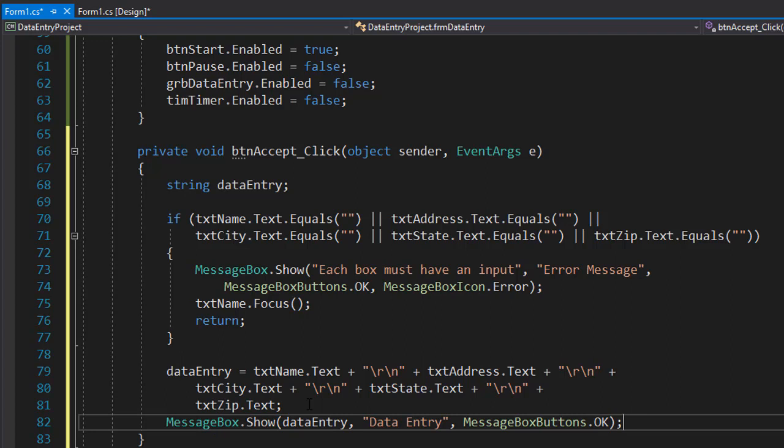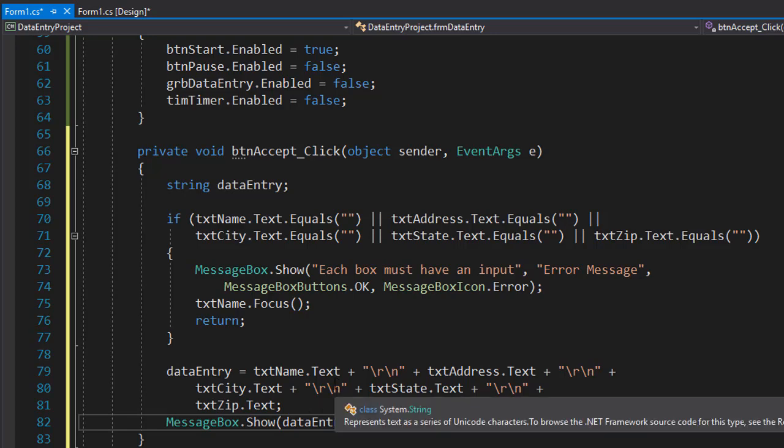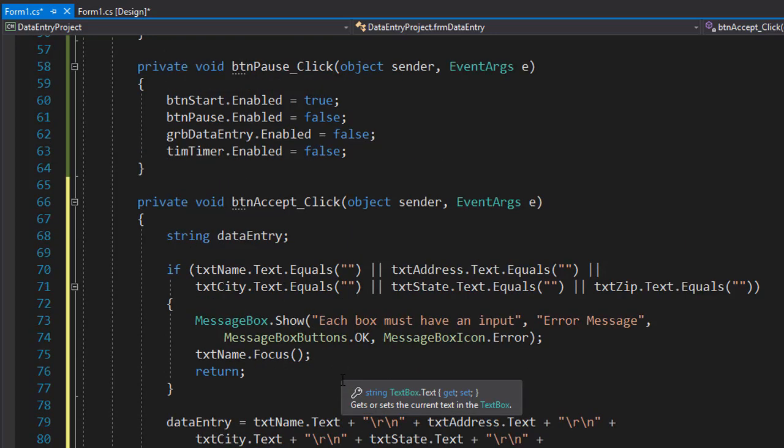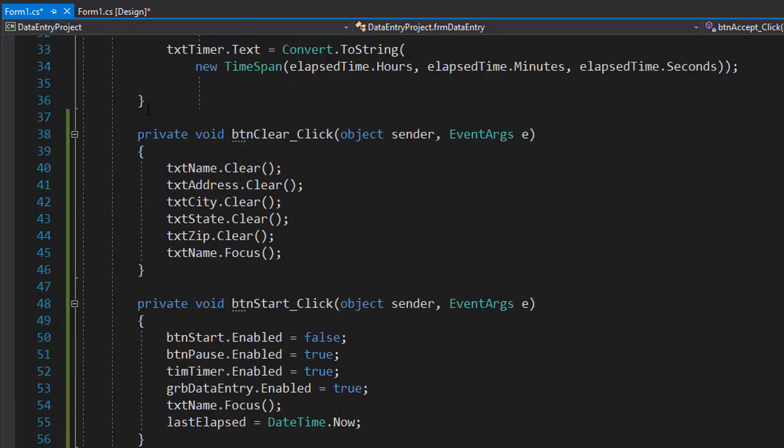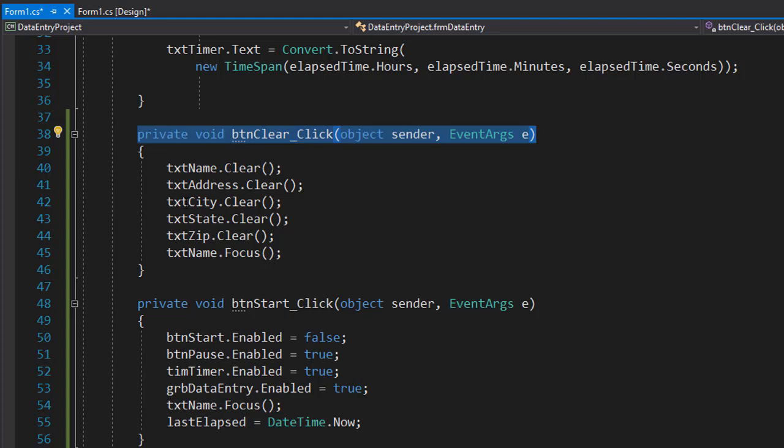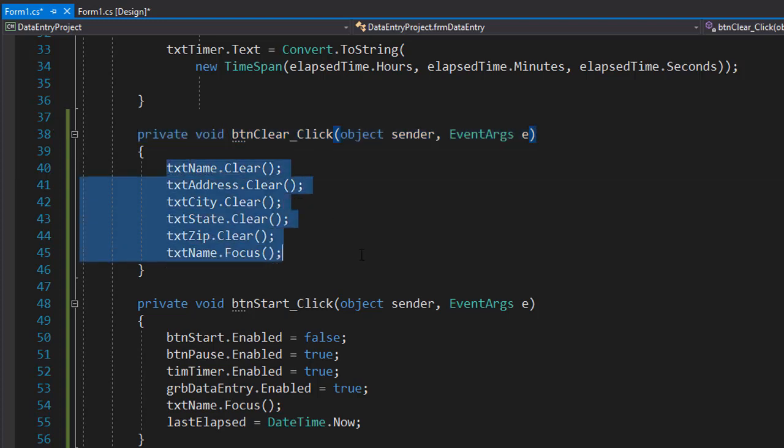So once the message is displayed and viewed, we can prepare the form for another data entry. So we will clear all the text boxes. But remember, we already have the needed logic coded for the click event for the clear button. So we can actually reuse it. But in our case, the clear button has everything inside its own click event. So if we come over here, you can see when we click the clear button, this is executed. All the text boxes are cleared.